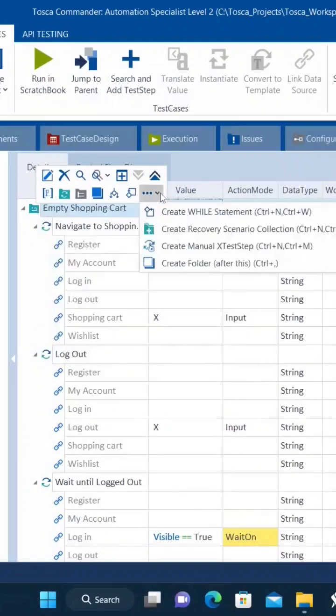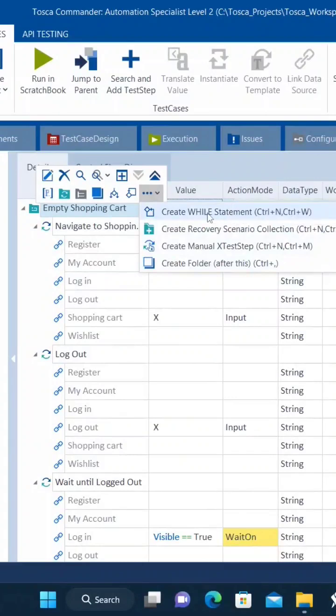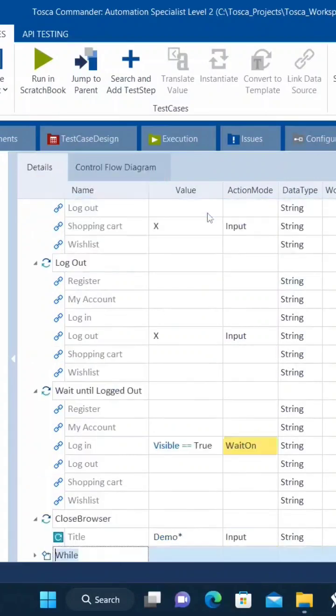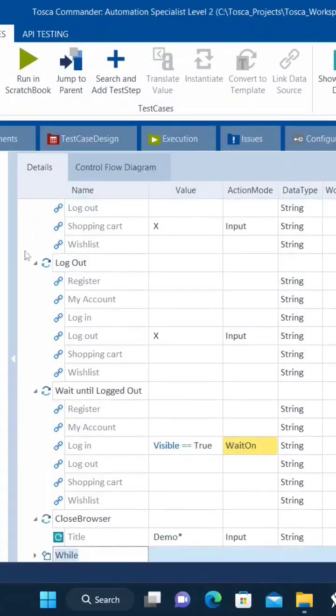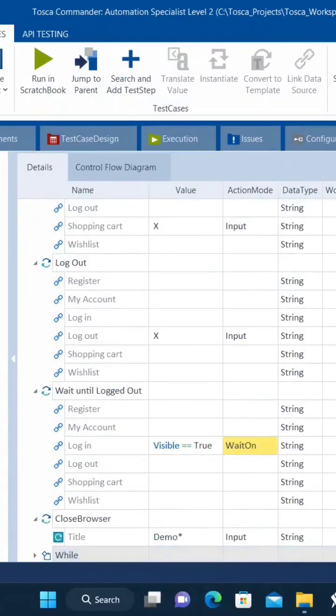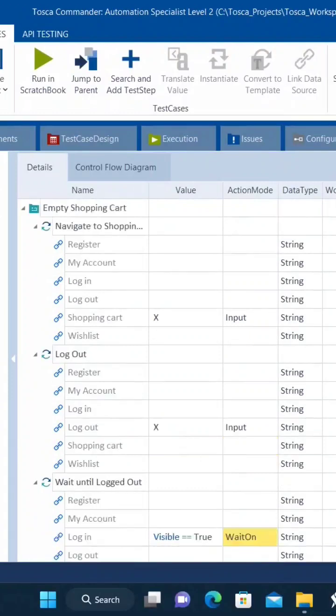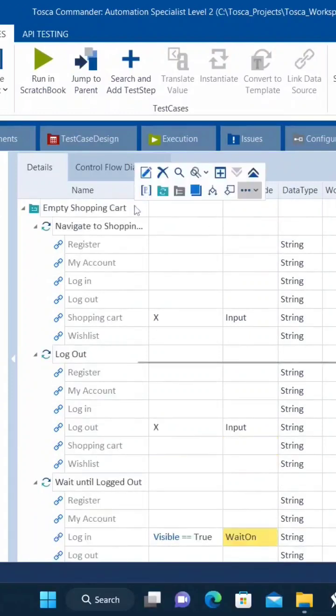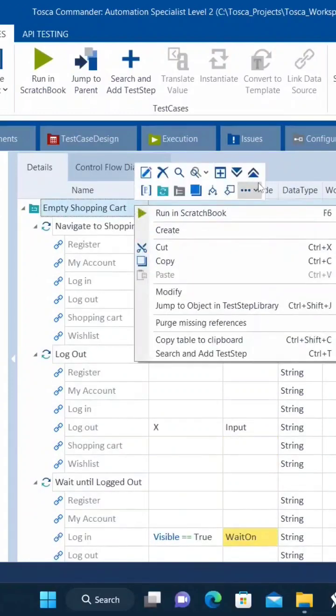Create while statement. Okay. What I am going to do is let's collapse all these.